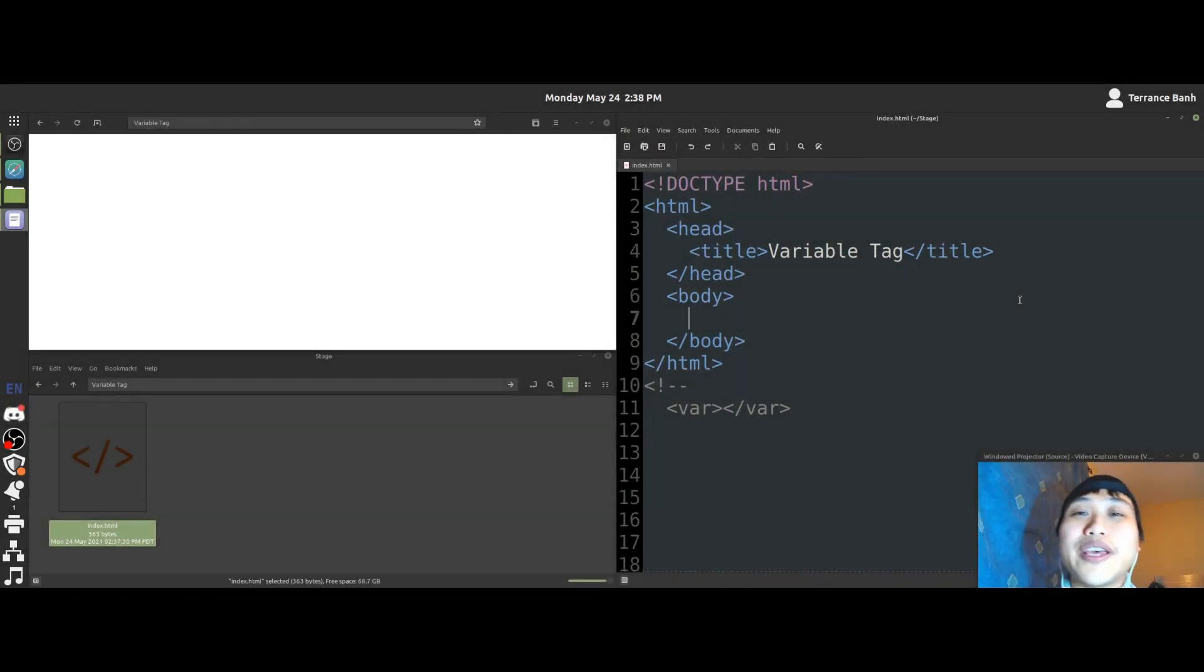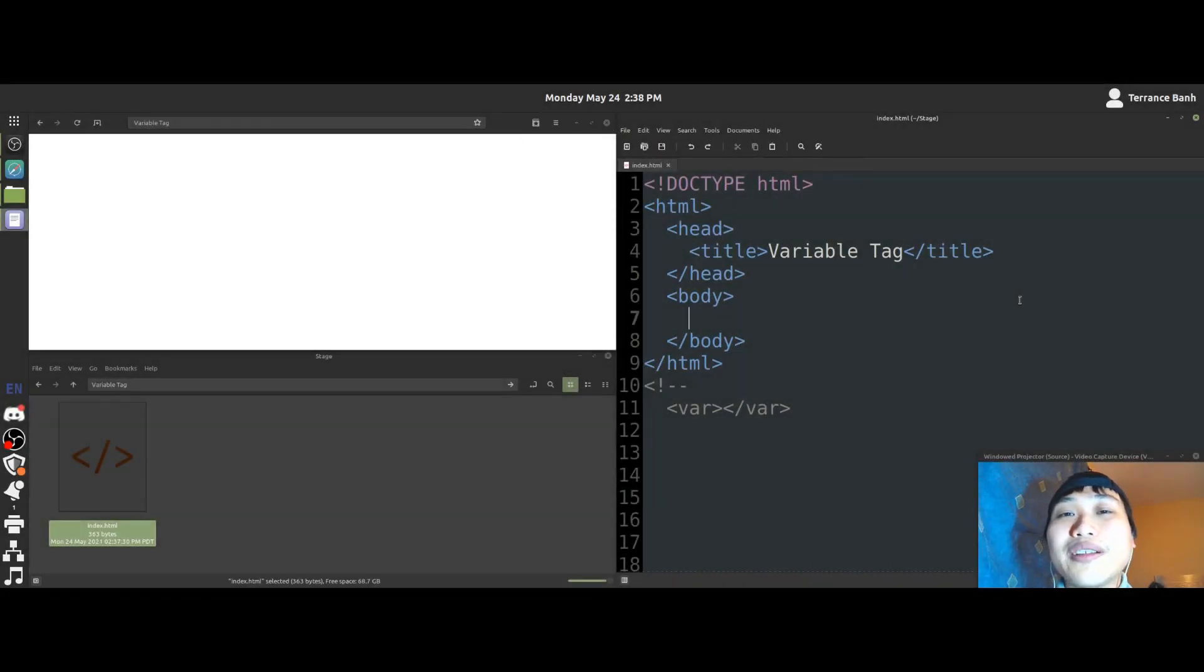Hey there DIY coders, welcome to HTML Quickie, where we try to teach you HTML like 1 plus 1.